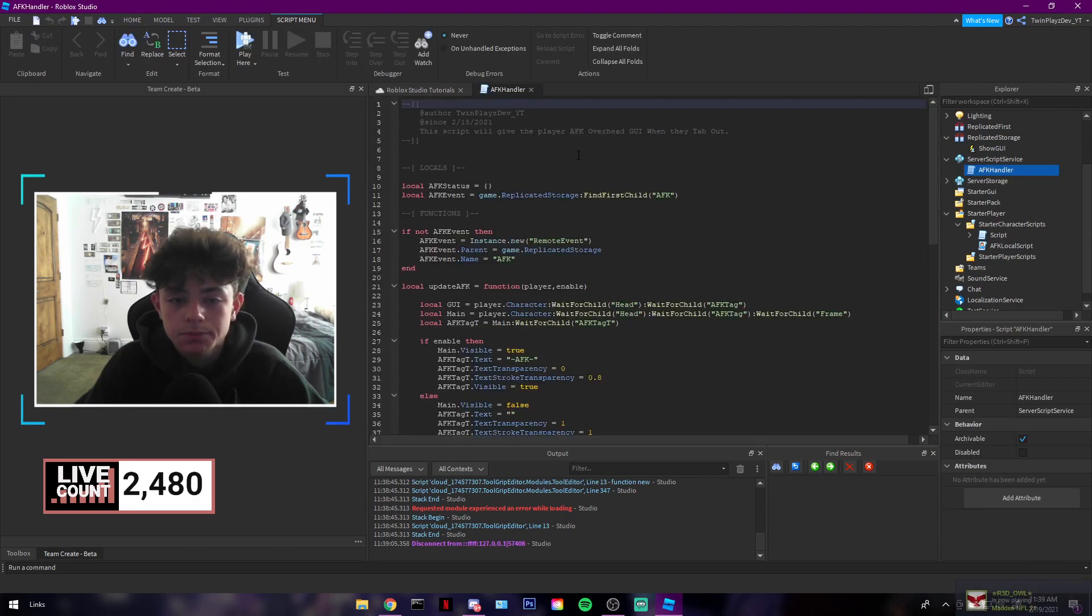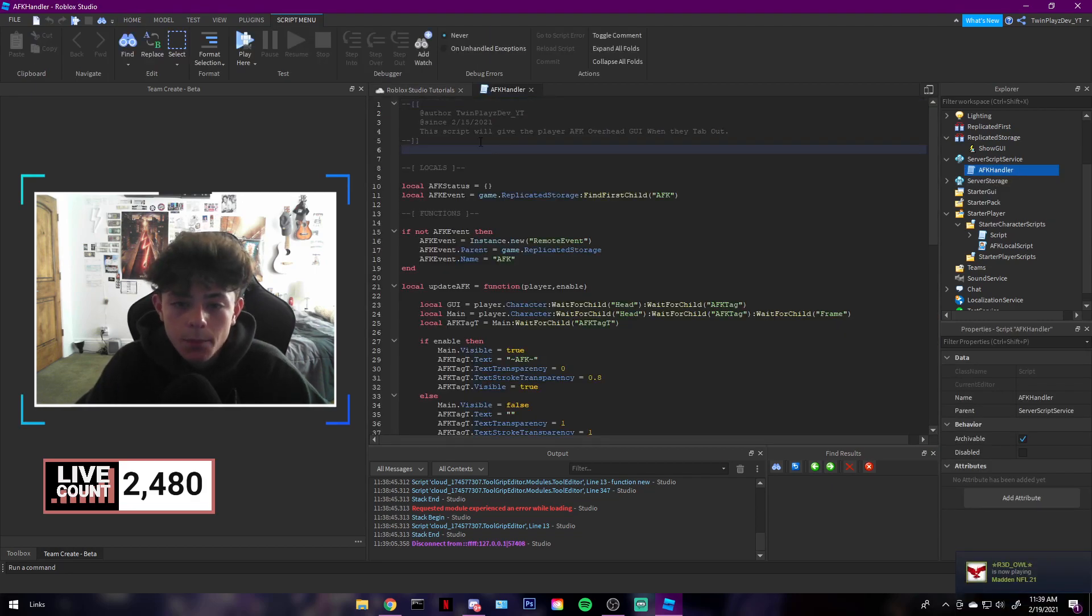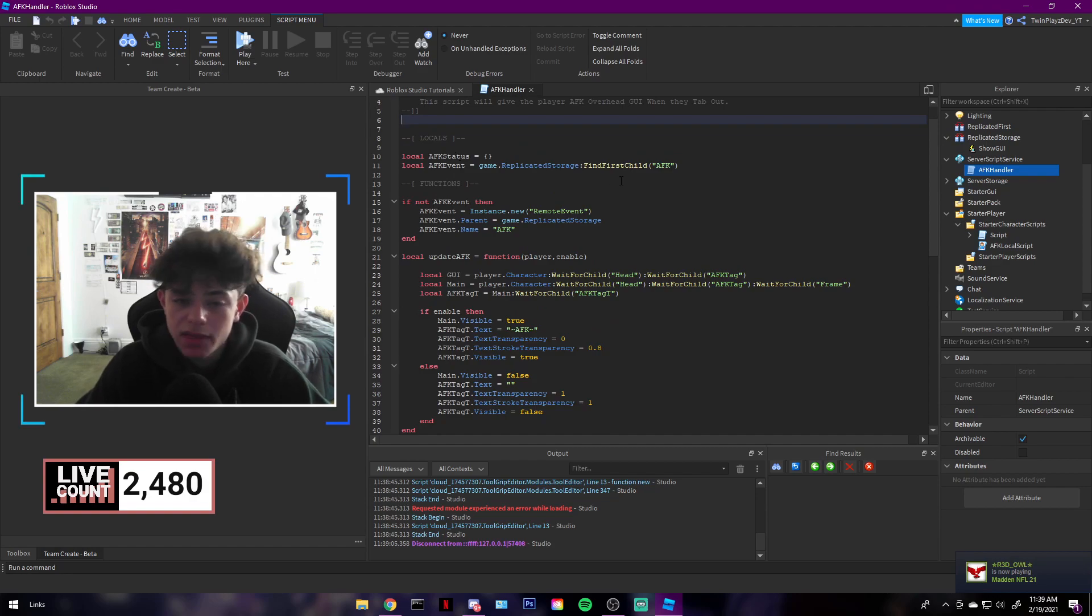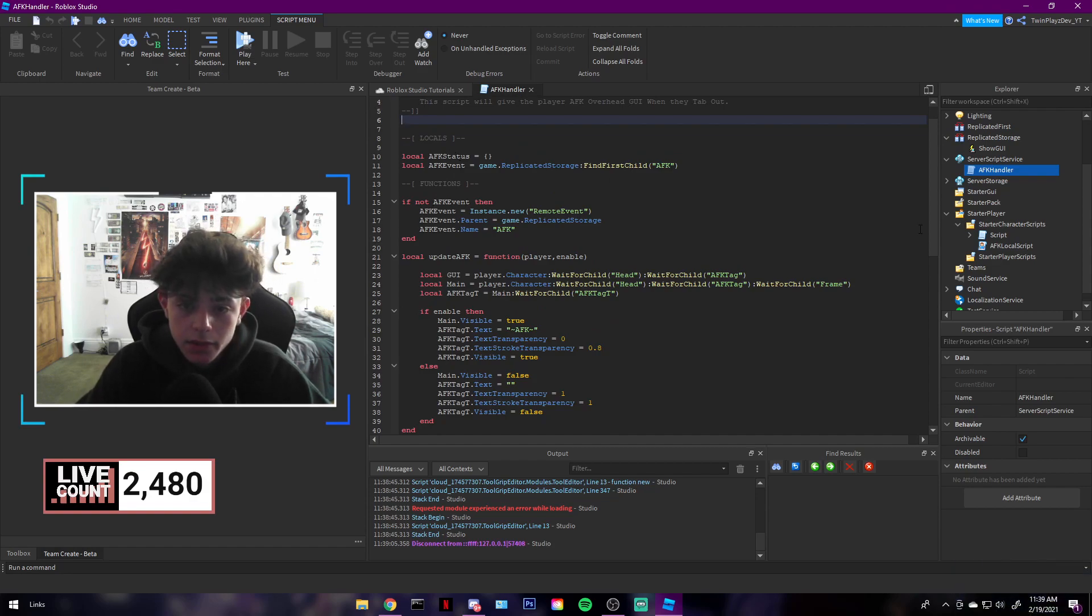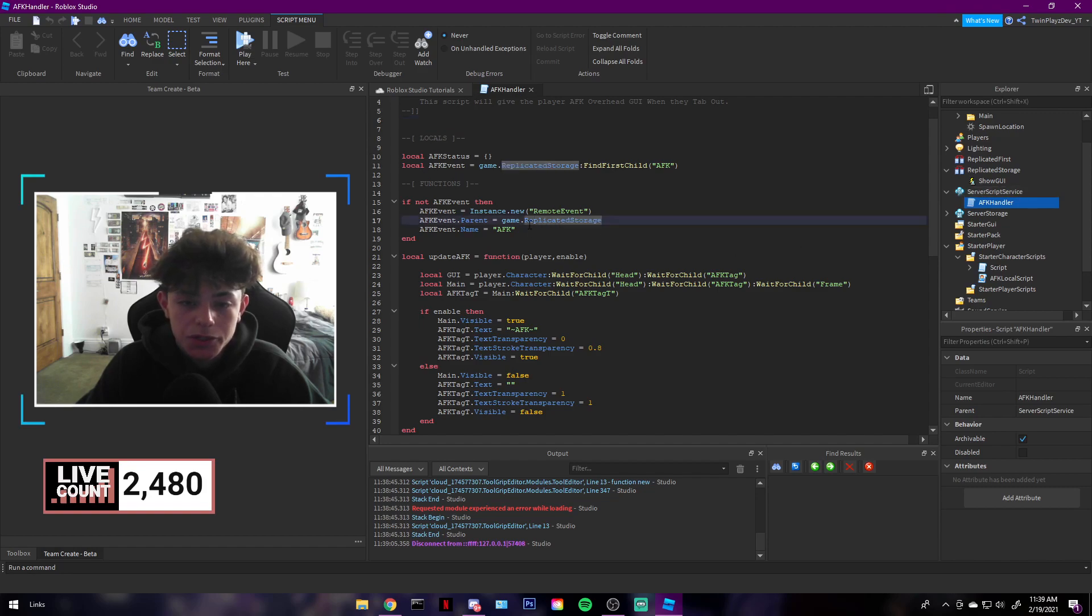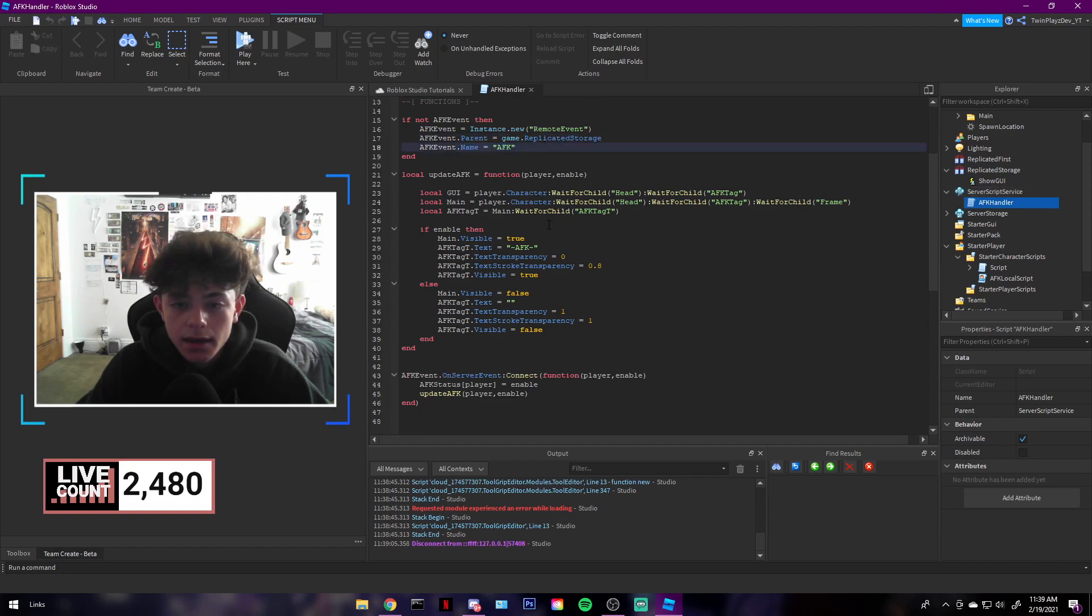We're going to look at the AFK handler. Basically, we're going to check if they're not AFK. If they are not, we're creating the remote event. So AFK, it's going to create another one, by the way. When you hit play, you'll see another one in Replicated Storage named AFK, and that's basically how it works.